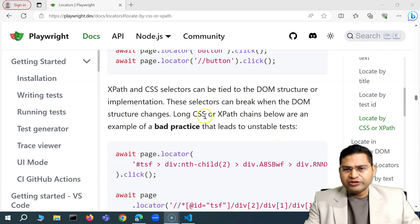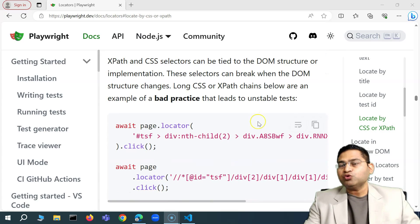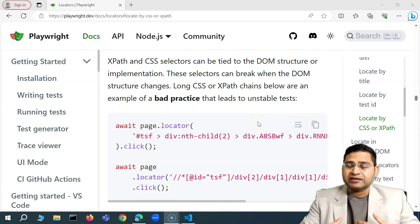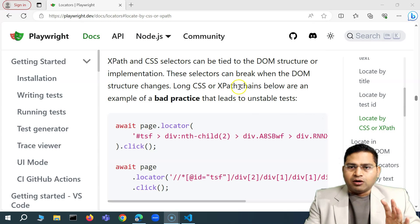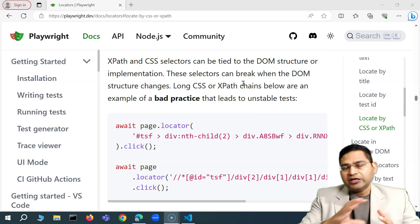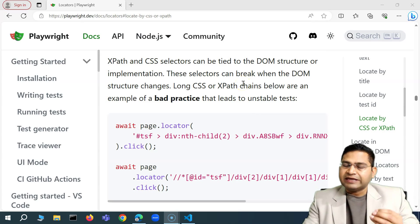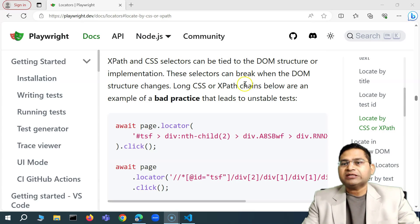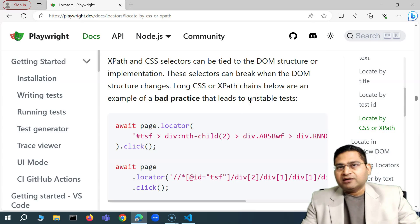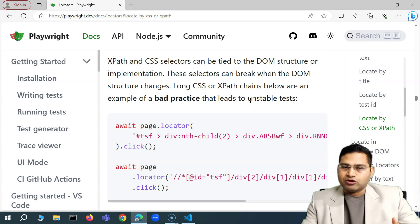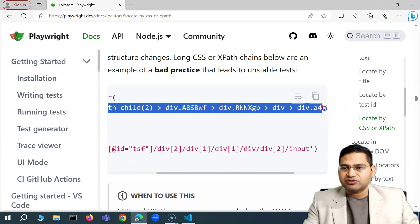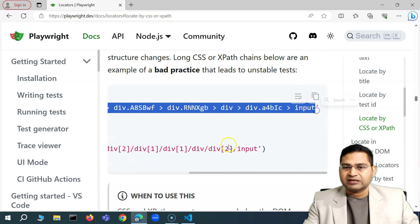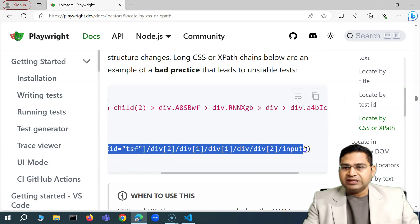An important consideration when using CSS or XPath is how you are identifying and writing them. Are you relying completely on browser dev tools or plugins, or are you ensuring the locators you use are robust and not going to break with small changes? For example, a very long CSS selector or XPath like this is considered bad practice.